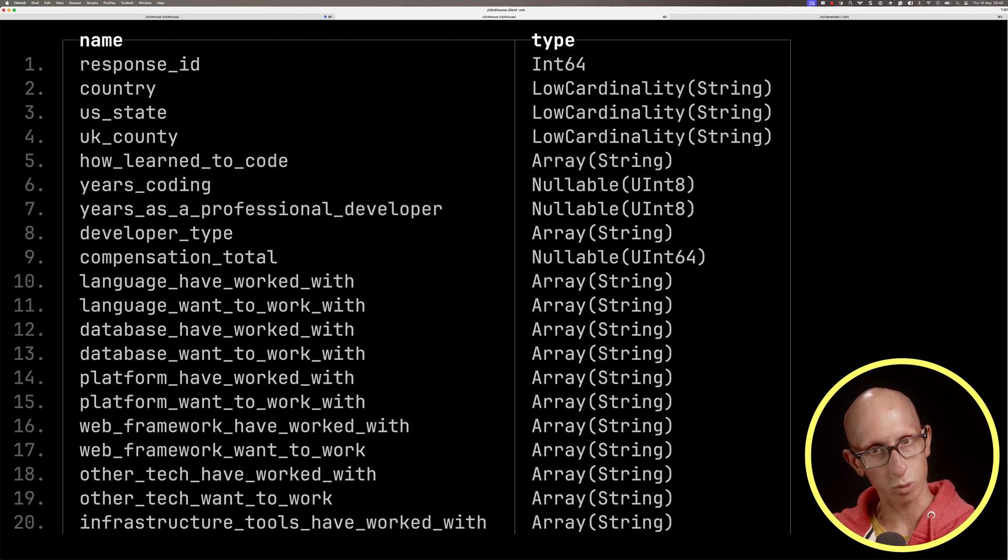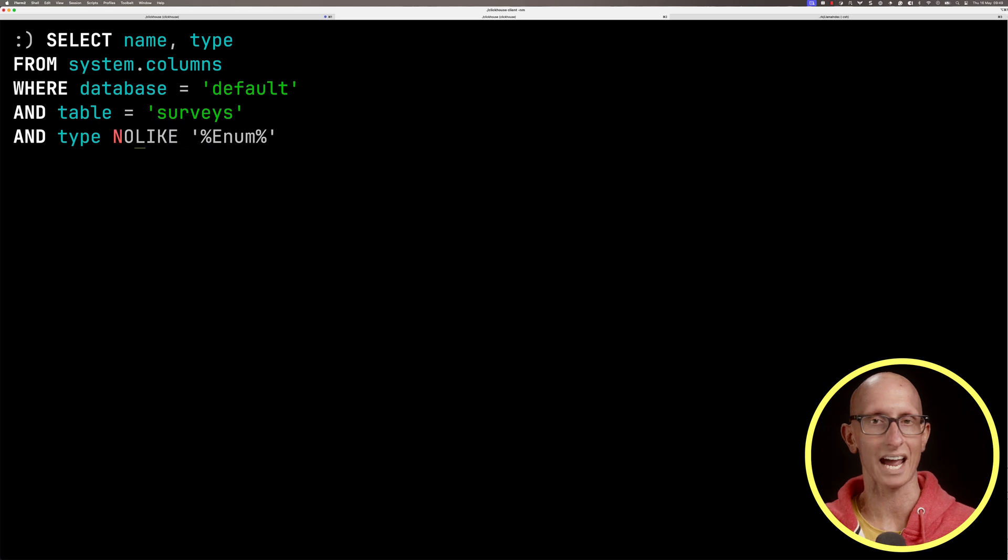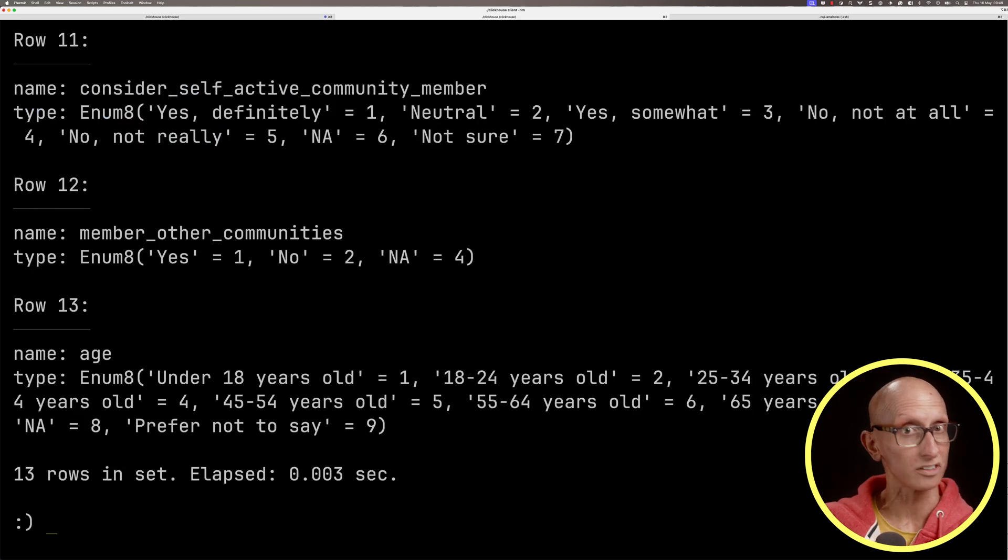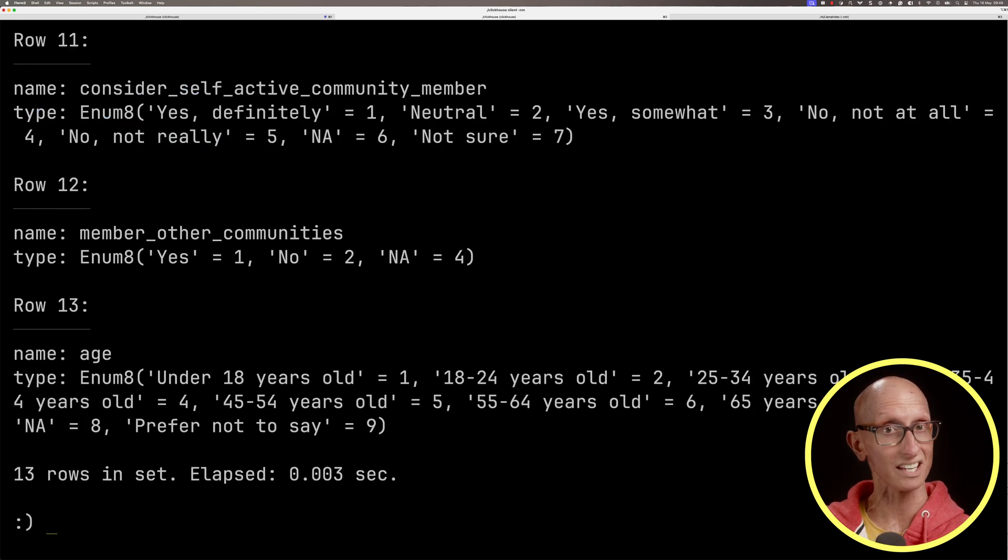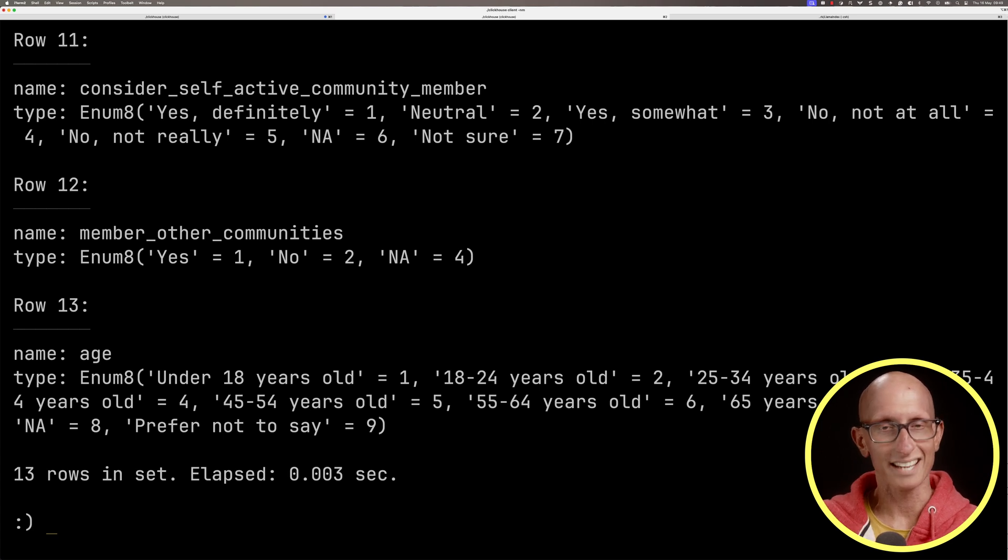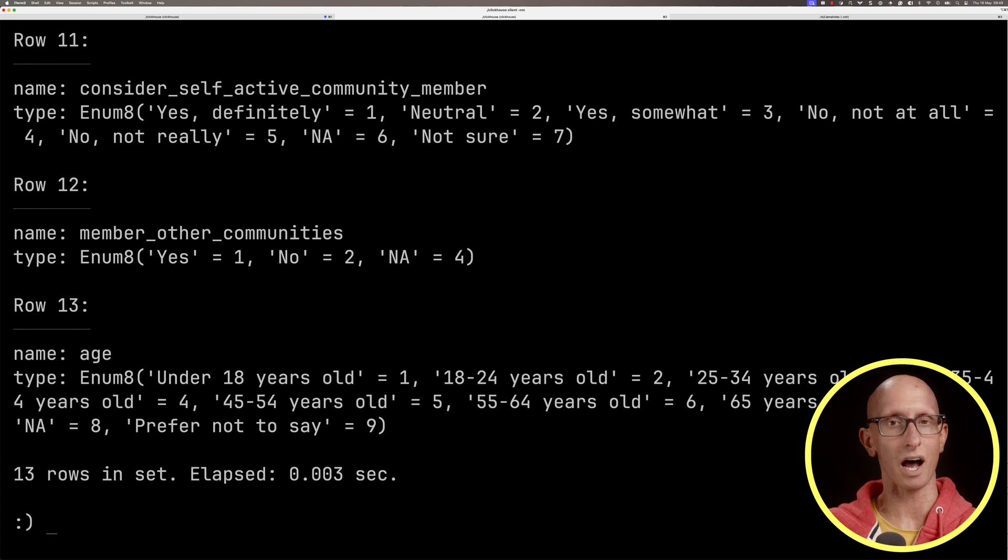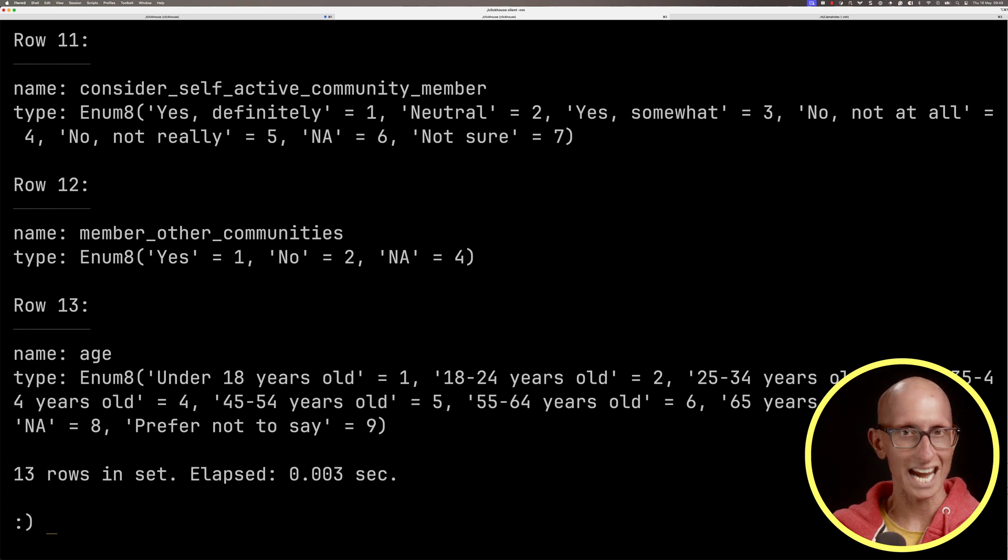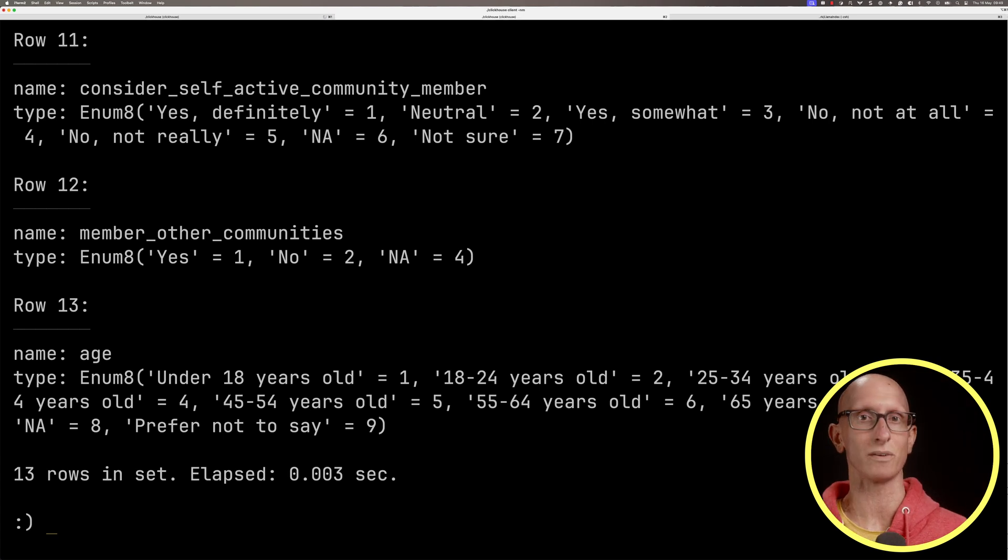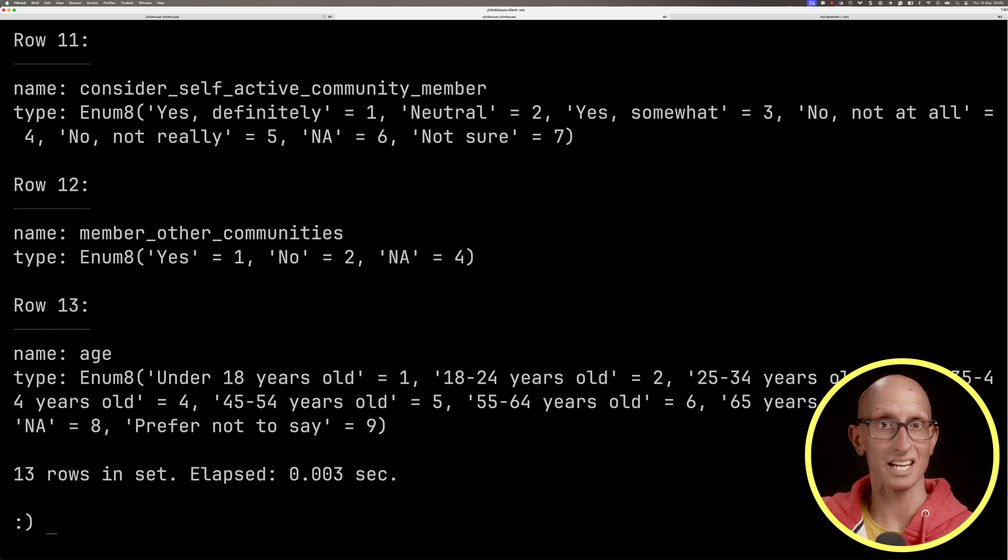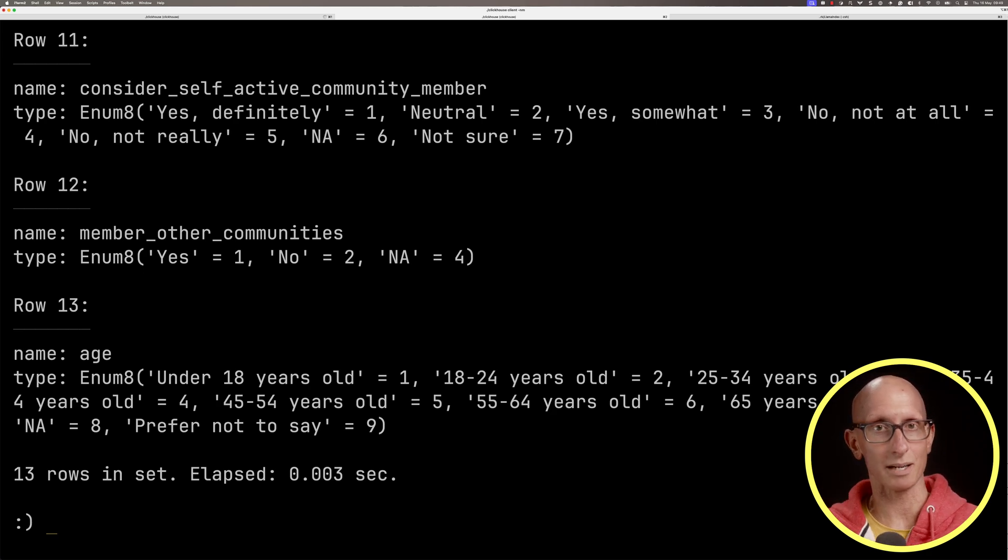Let's just tweak the query so we can get the ones that have an enum. An enum in a database is similar to how it is in a programming language. These fields can only contain a certain number of values that are defined up front and then get converted to numbers under the hood. We've got the age with particular ranges, member of other communities, and self-active community member.